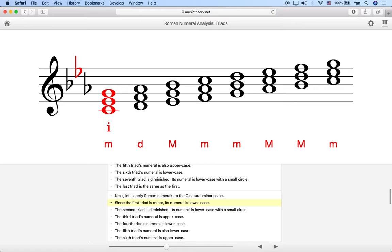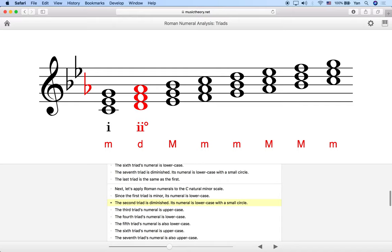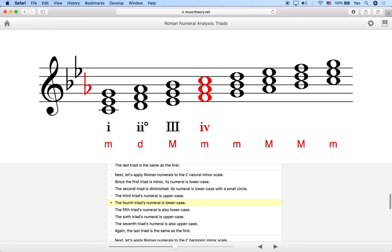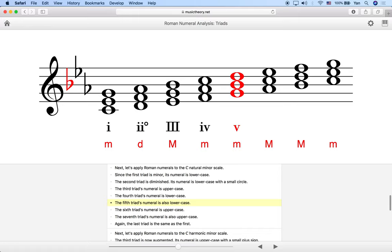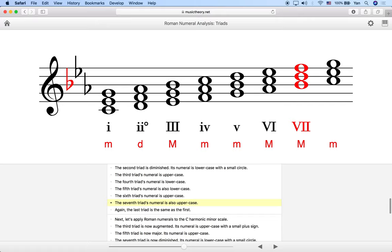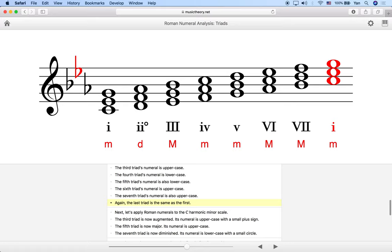Now let's look at it in the natural minor scale. The first triad in a minor scale is a minor triad, so we use lowercase i. The second triad is diminished, so lowercase ii with a circle. The third triad is uppercase III because it's major. The fourth triad is lowercase iv, minor. The fifth triad is lowercase v, minor. The sixth triad is uppercase VI, major. The seventh triad is also uppercase VII, major. The last triad, same as the first, is lowercase i.